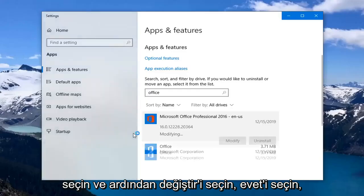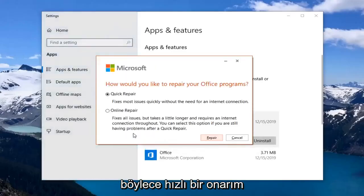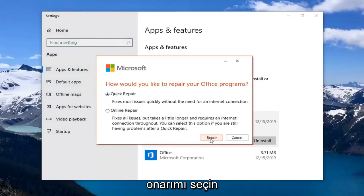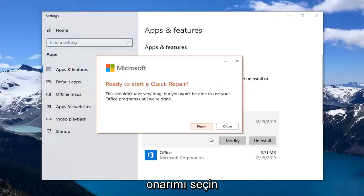Select Yes. Select Quick Repair. Fixes most issues quickly without the need for an internet connection. Select Repair.